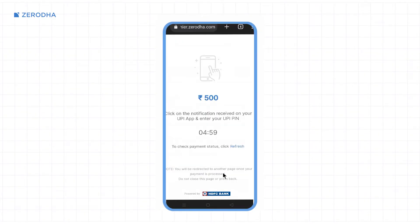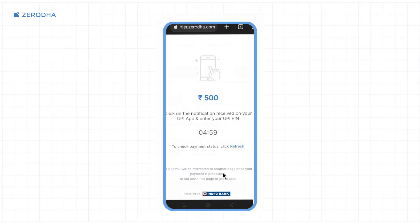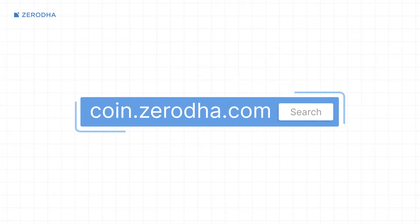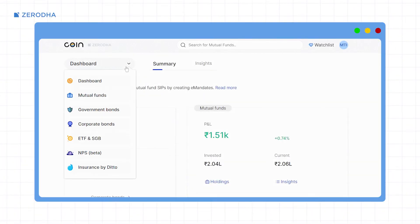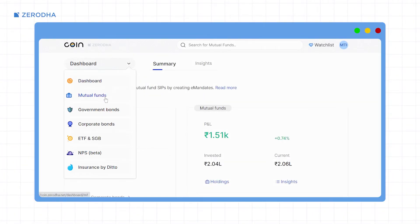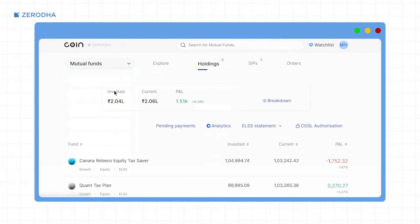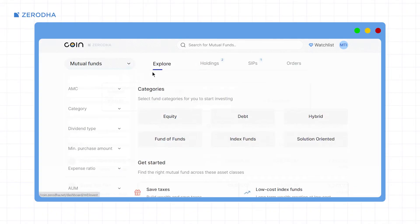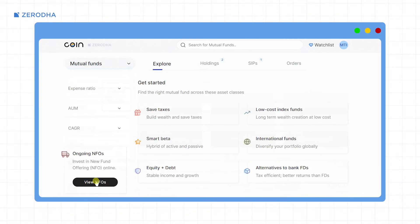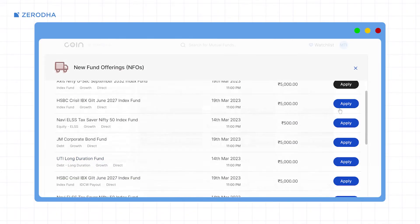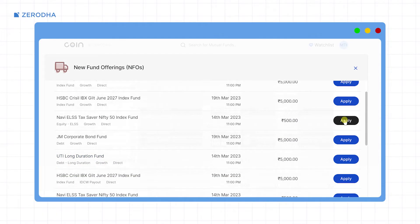You will have to make the payment from the primary bank account linked to your Zerodha account. To apply for NFO using CoinWeb, visit coin.zerodha.com, click on 'Mutual Funds' from the dashboard, click on 'Explore' and then on 'View NFOs' to see the list of open NFOs, and click on 'Apply'.